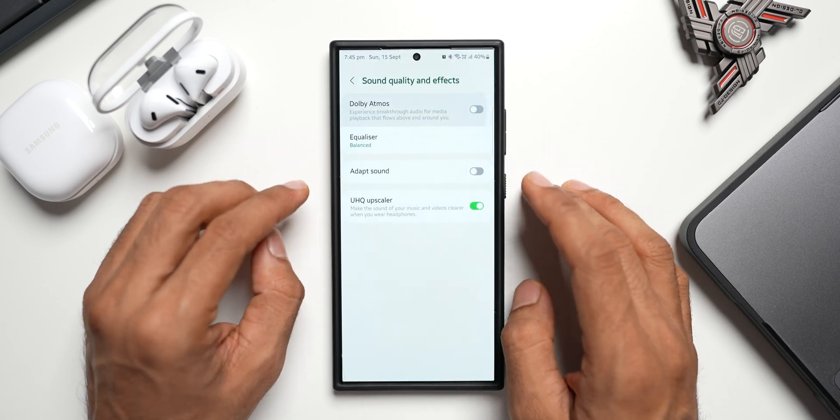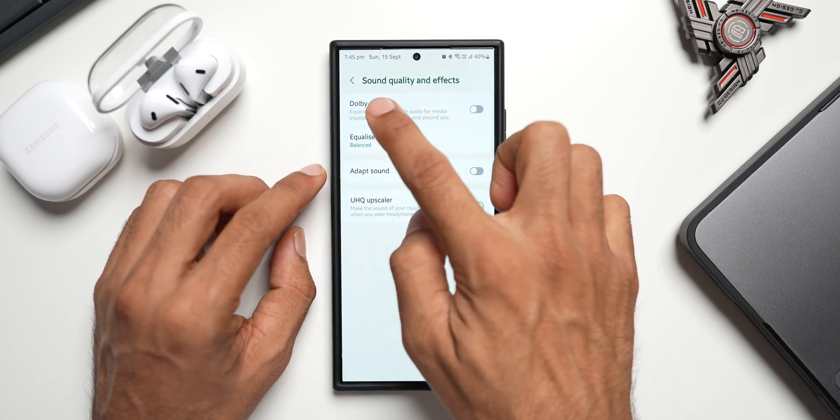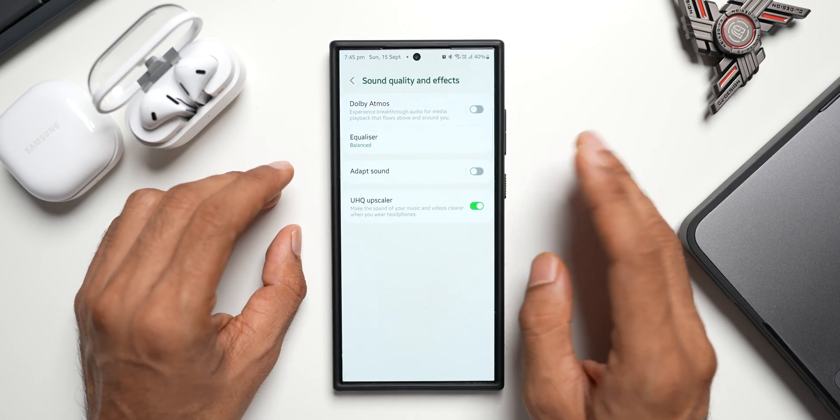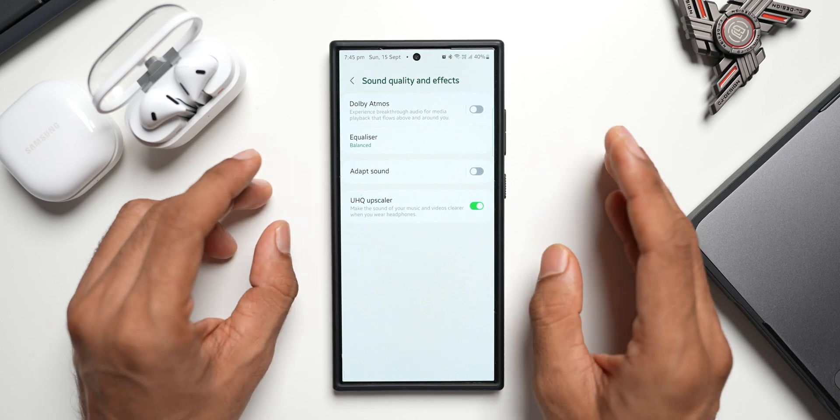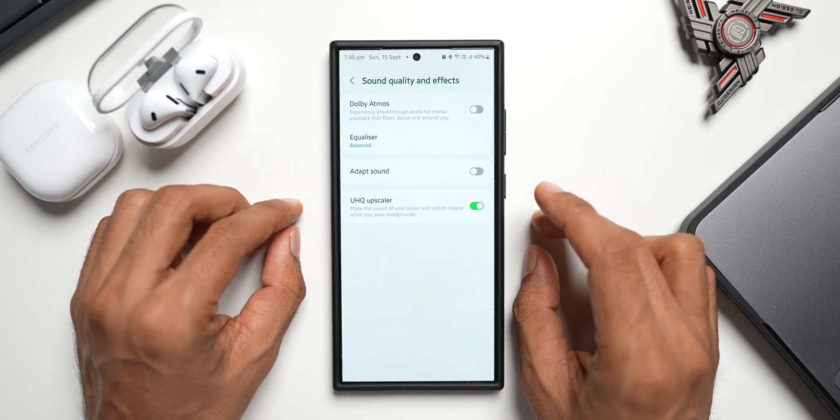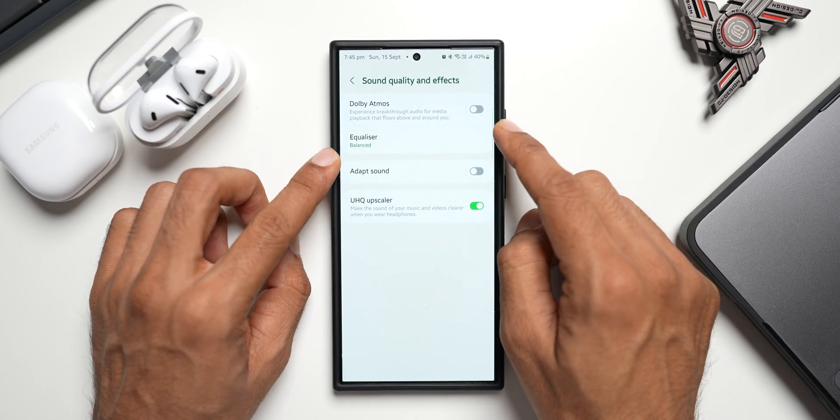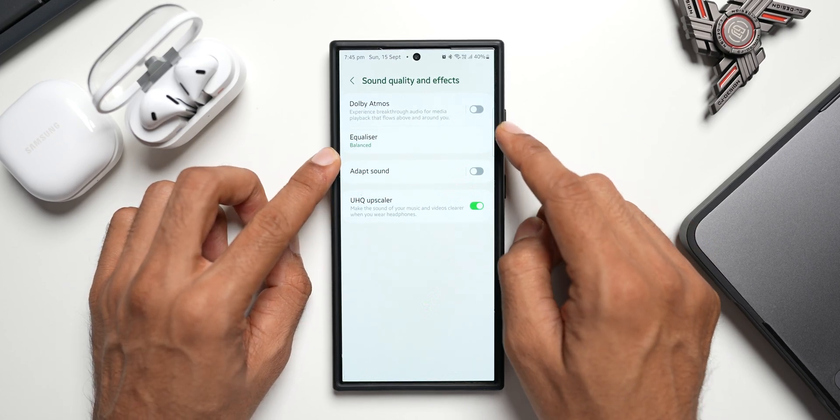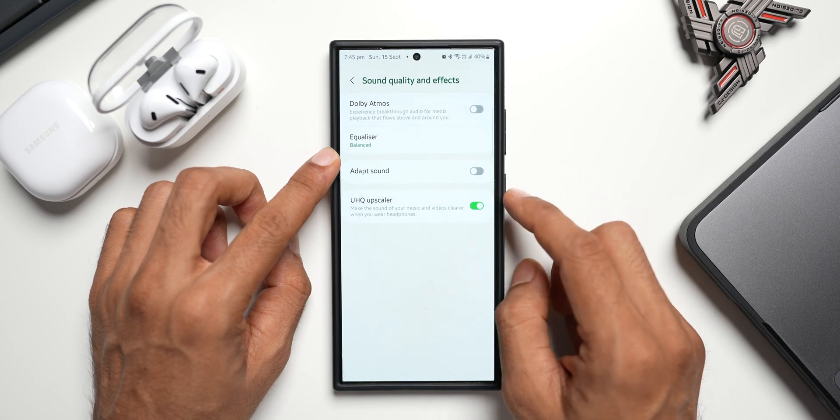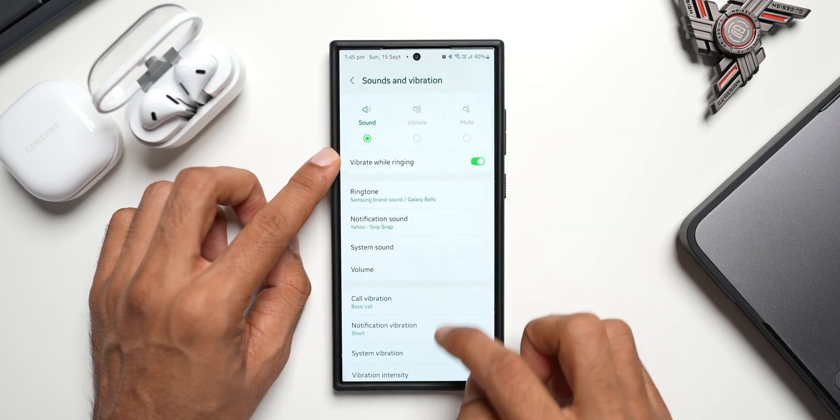that option right here under Sounds and Vibration and under the submenu Sound Quality and Effects. Now this could be a bug, I'm not very sure. Samsung will have to fix this if this is the bug. They have to put the Dolby Atmos option also under the same menu where they have these options here.